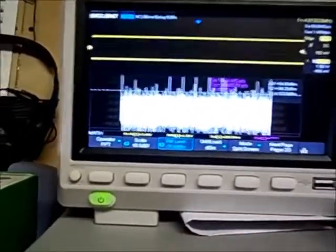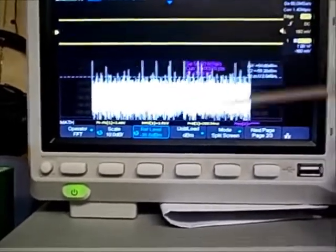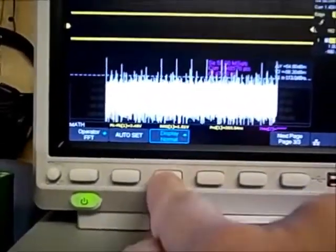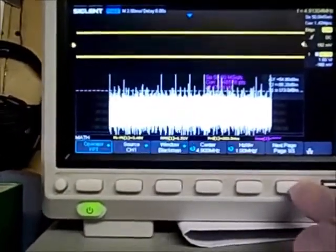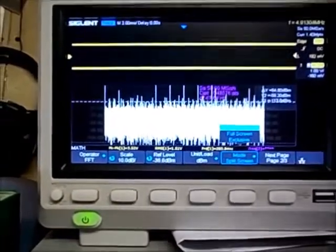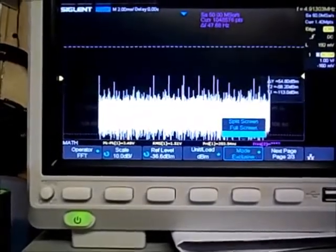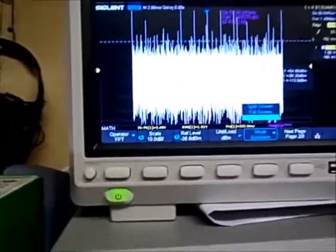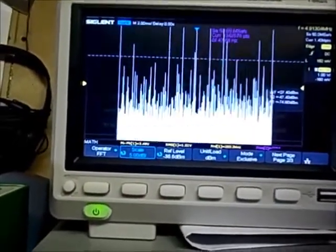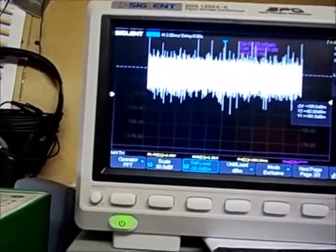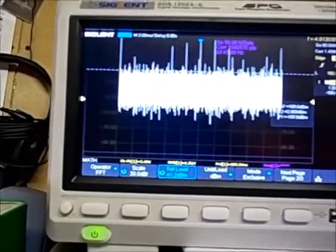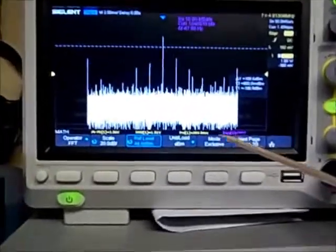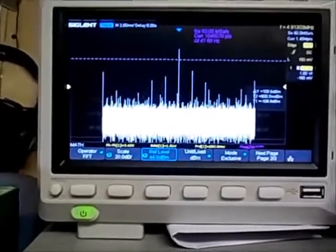The other option is the display mode. Right now it's in split-screen mode — showing the signal on one half and the FFT on the other. I like this mode because I can see the signal. But you can go to the next page, go to Mode, and select exclusive — then it takes up the whole screen. You can see a lot more by going to exclusive mode.